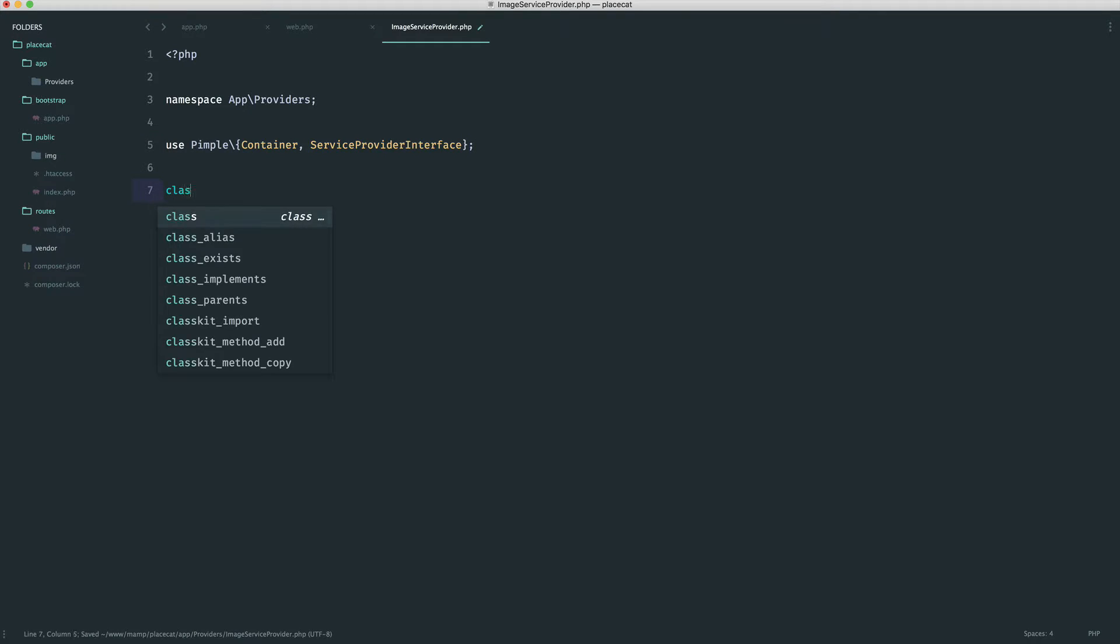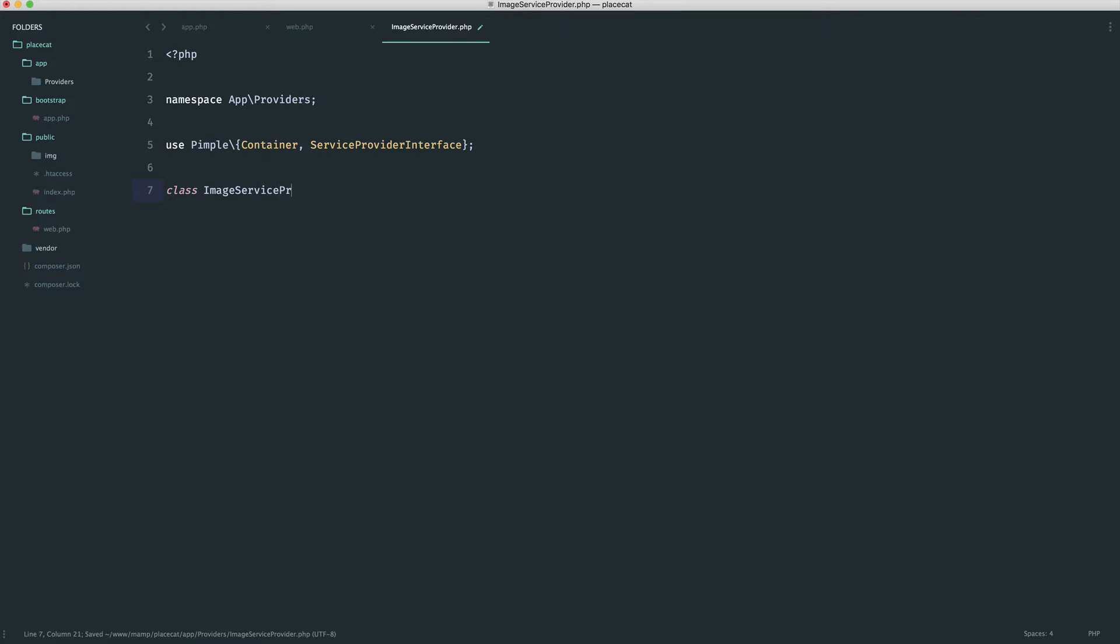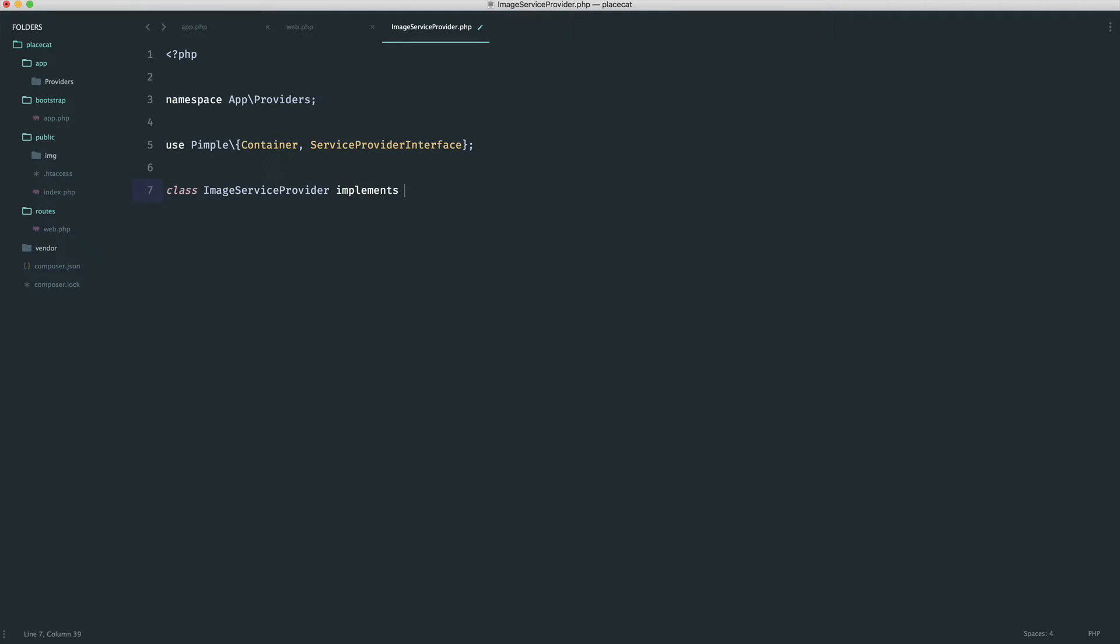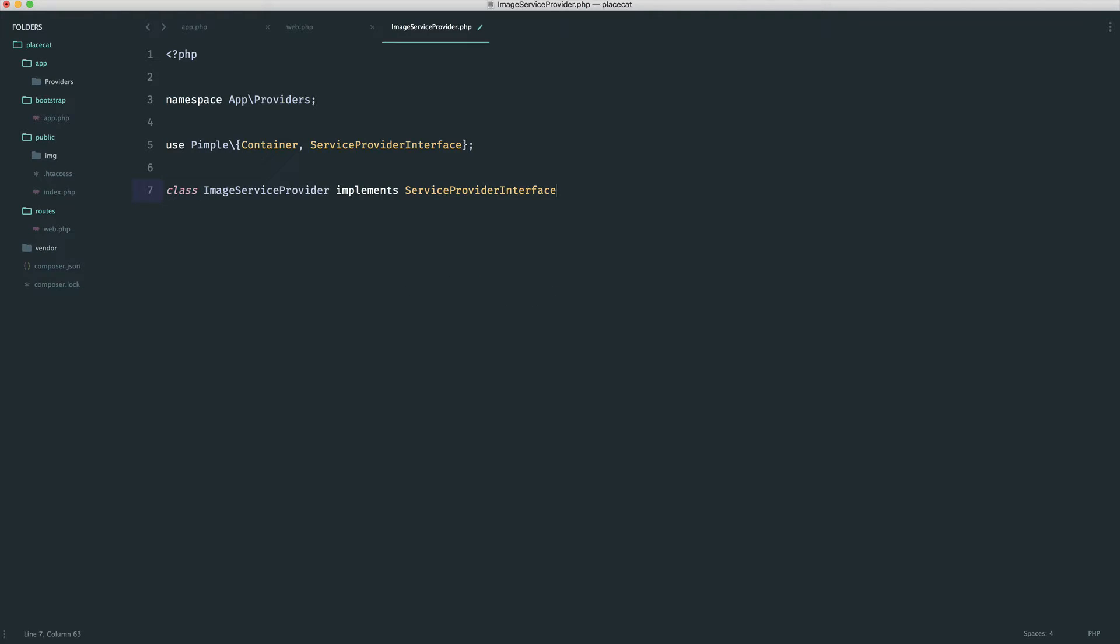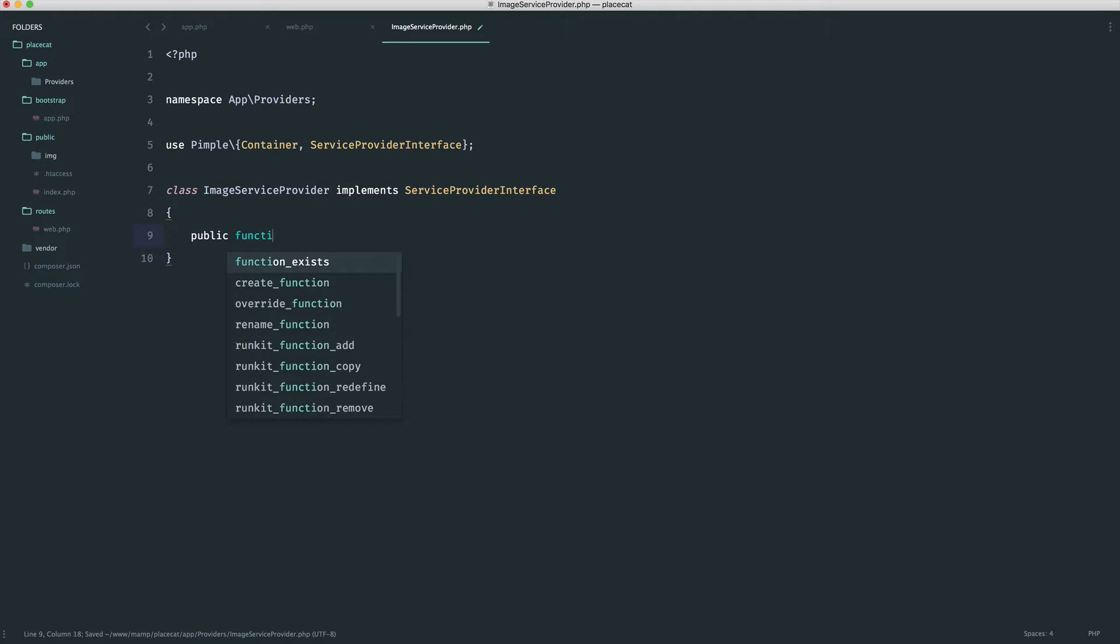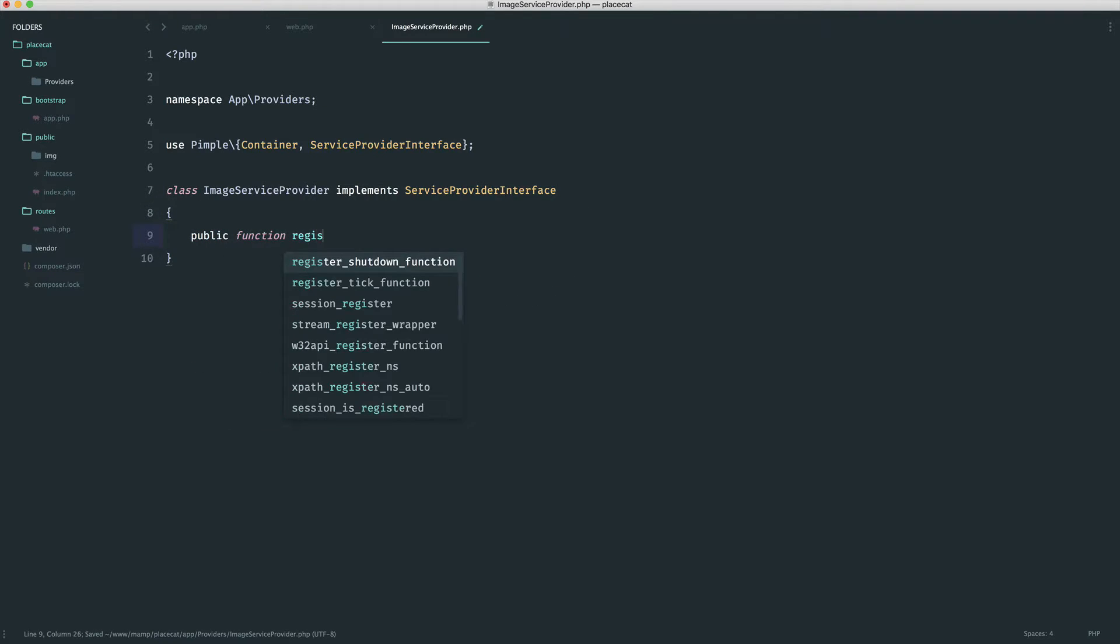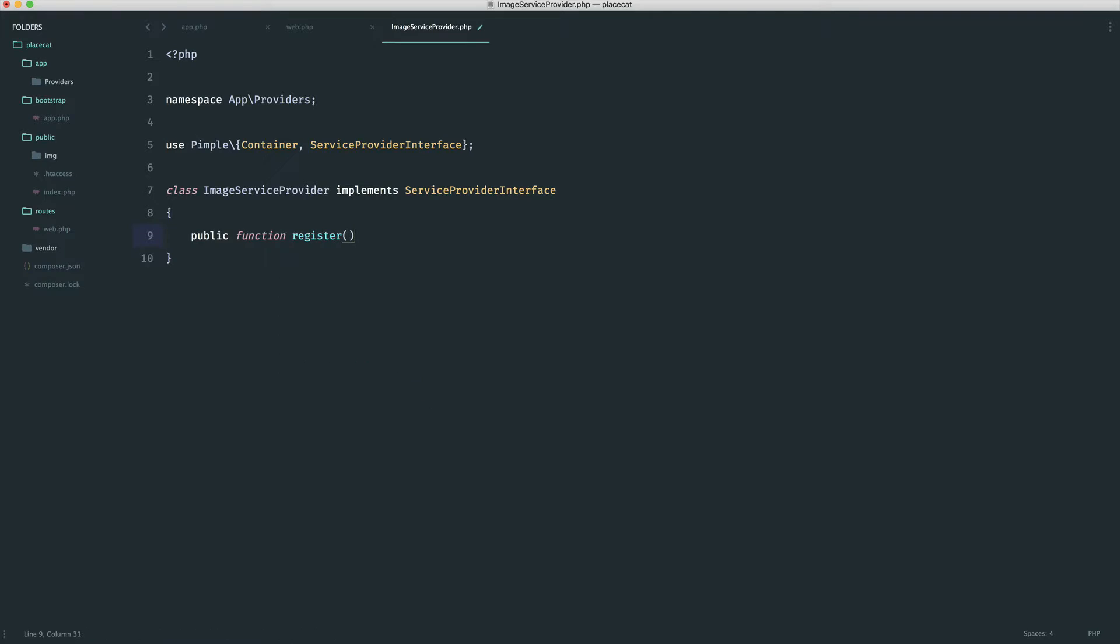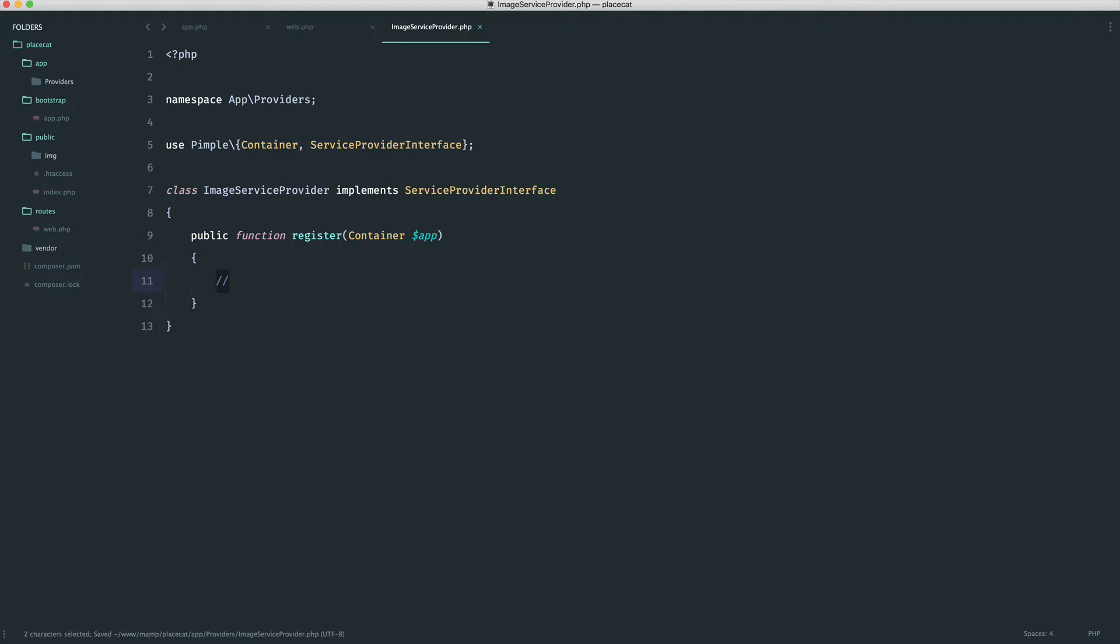We're going to create an image service provider class, and we're going to implement the service provider interface. Then we need that register method in there. Into this, we know that we get a container instance in, and we can just call this app. It's usually convention that we call this app. It just makes it a little bit easier when you're writing code down here.